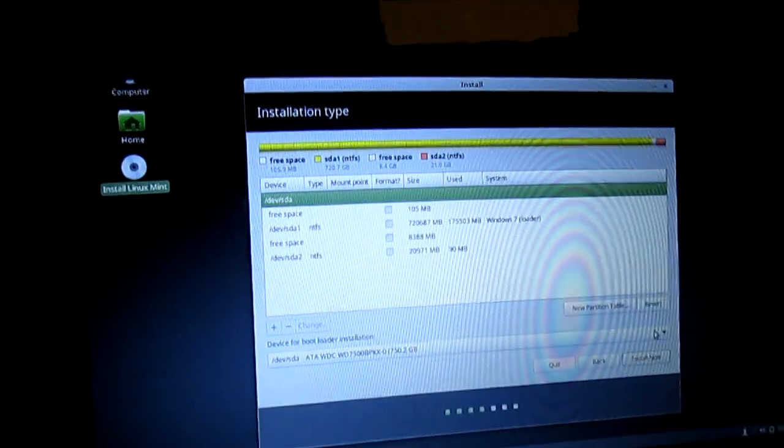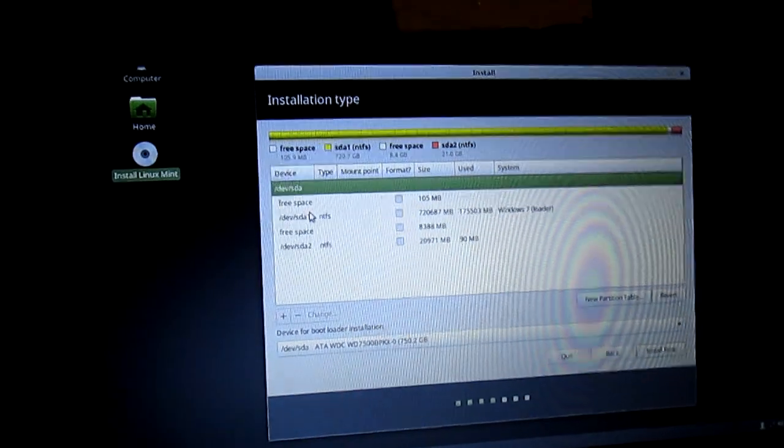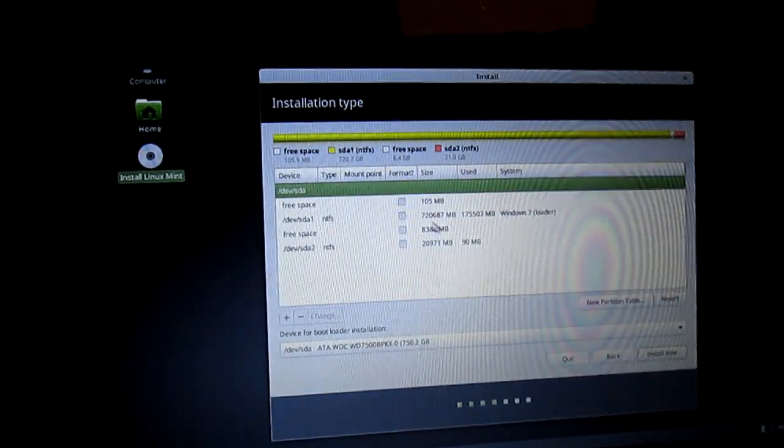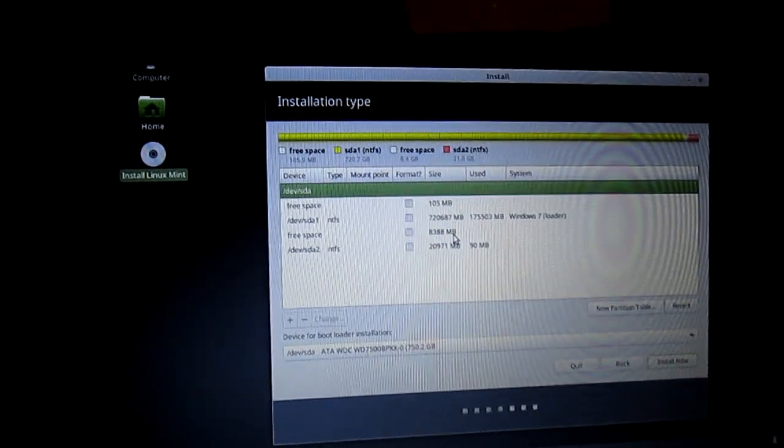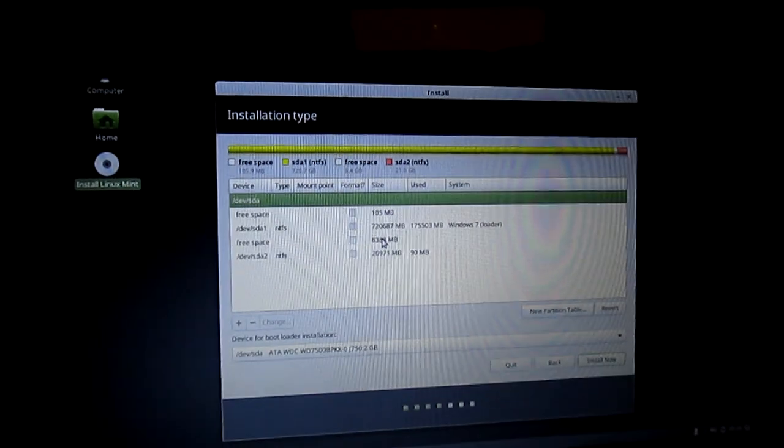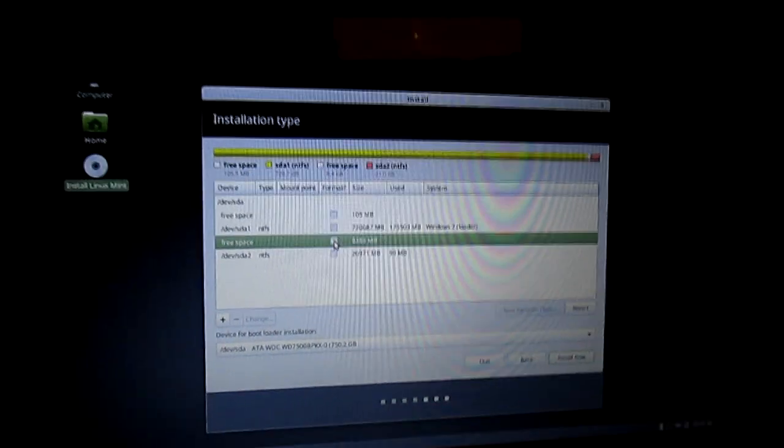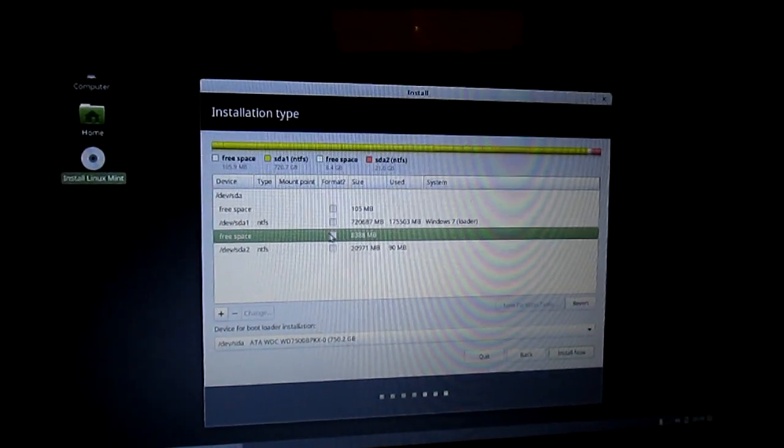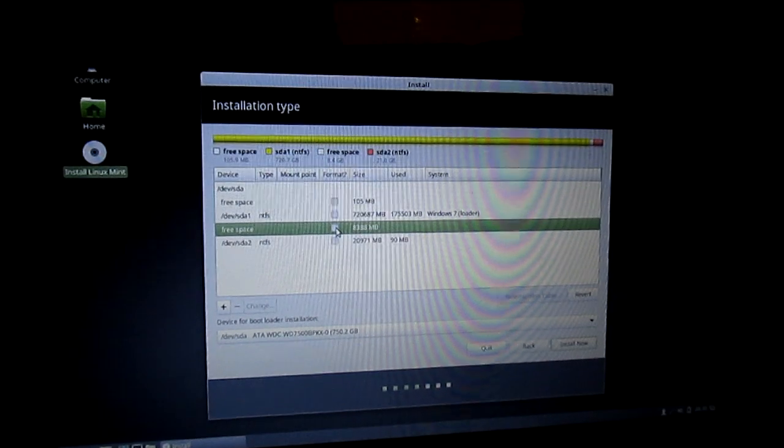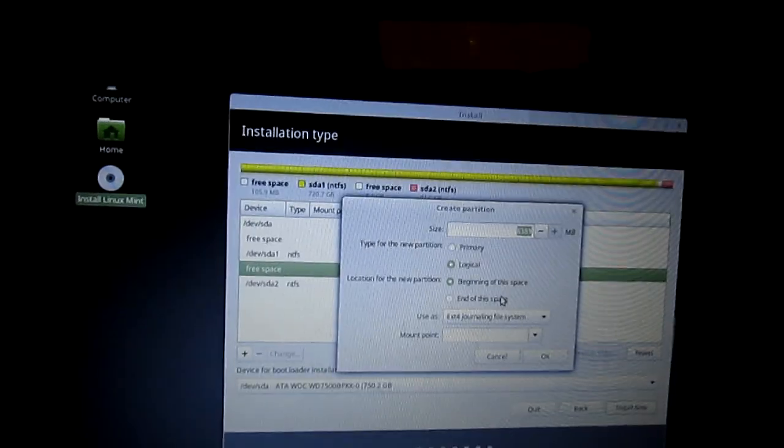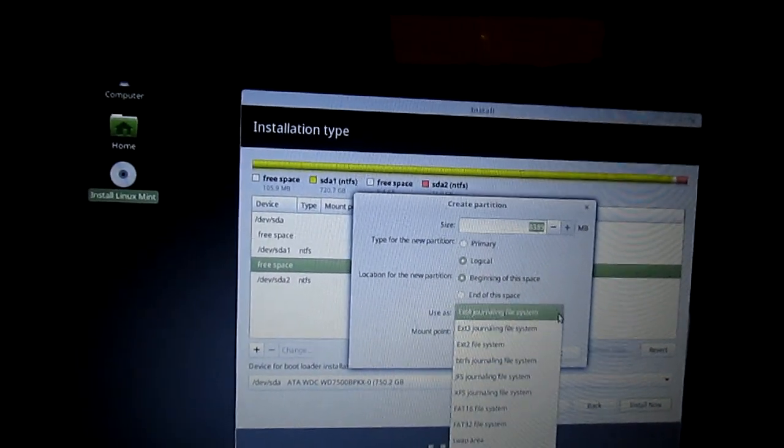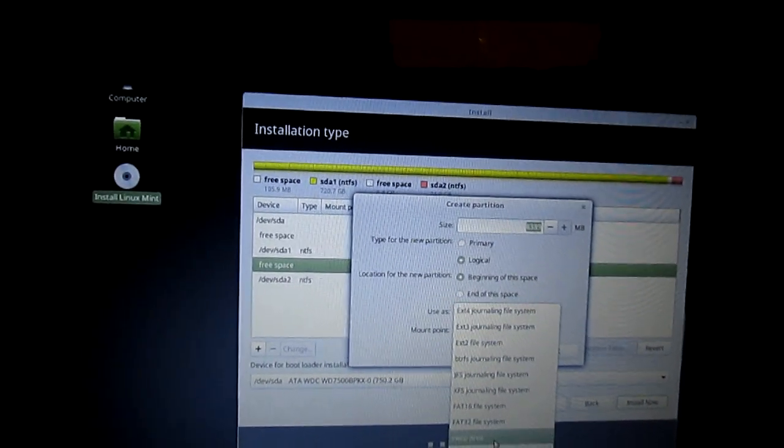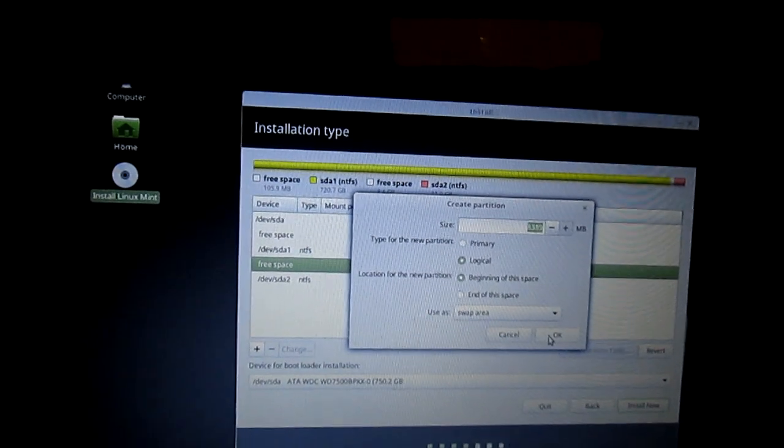Now you're going to create the swap partitions. You're going to click on the one that's approximately 8GB of space, or the equivalent of your computer's RAM. Now double click on the checkbox for Format. Now you're going to change Use As to Swap Area and click OK.